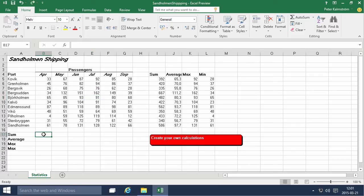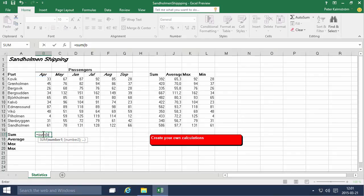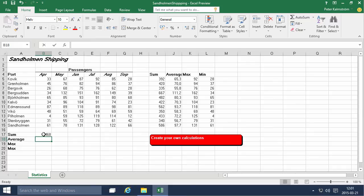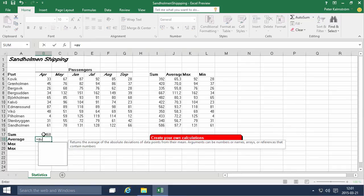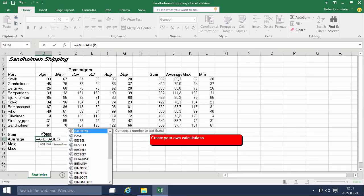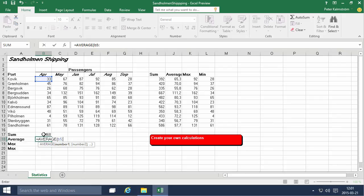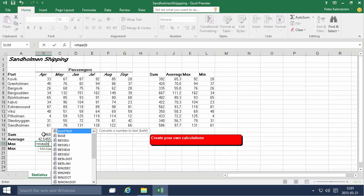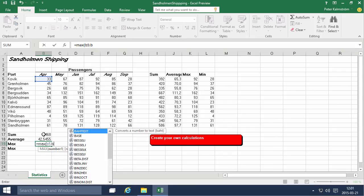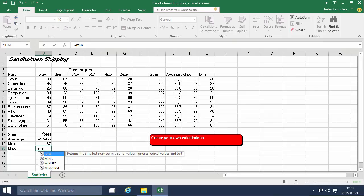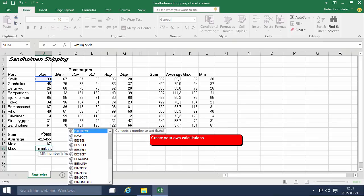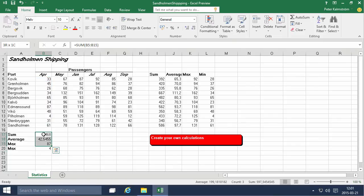the way it should be. Of course, you can also type this in: equals SUM B5 colon B15, right? Equals AVERAGE B5 colon B15. Equals MAX B5 colon B15. Equals MIN B5 colon B15.